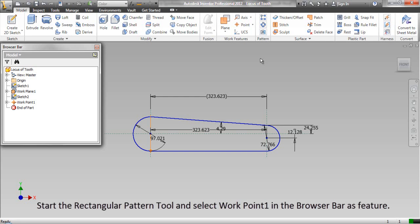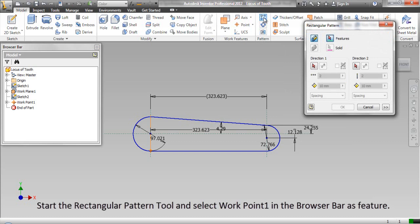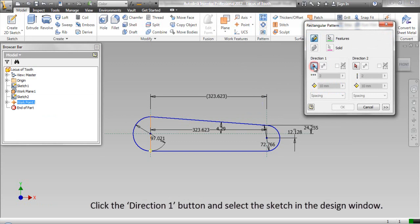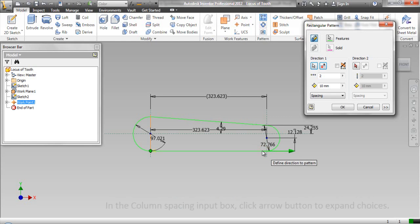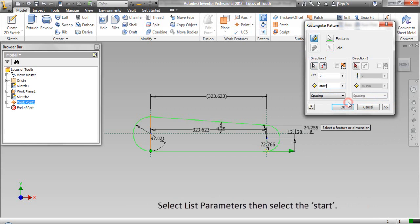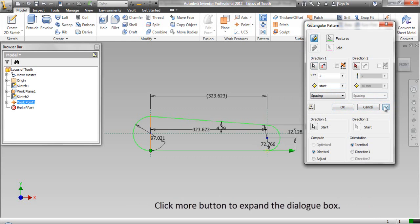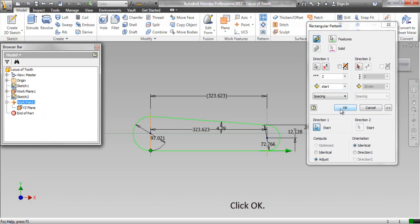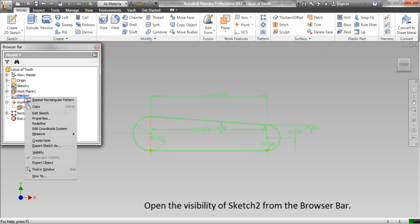Start the Rectangular Pattern Tool and select Work Point 1 in the Browse Bar as Feature. Click the Direction 1 button and select the Sketch in the Design Window. In the Column Spacing Input box, click the Arrow button to expand Choices. Select List Parameters, then select Start. Click More button to expand the dialog box. Select Adjust in the Compute option. Click the Start button in the Direction 1 field and then select Work Point 1 in the Browse Bar. Click OK. Open the visibility of Sketch 2 from the Browse Bar.